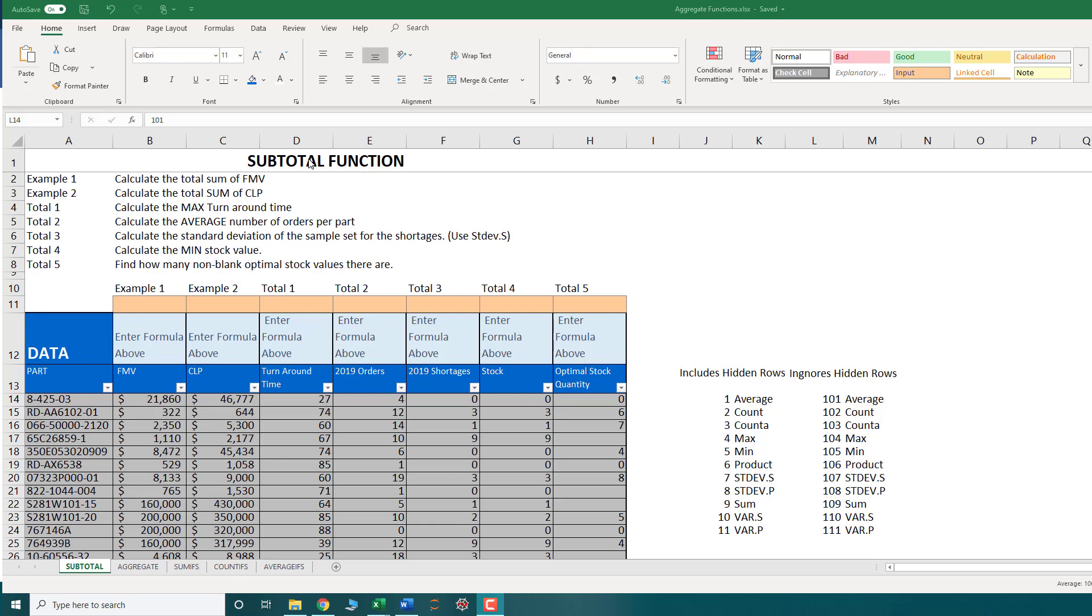In this video we're going to talk about the subtotal function. The subtotal function in Excel is the combination of 11 different operations inside of Excel.